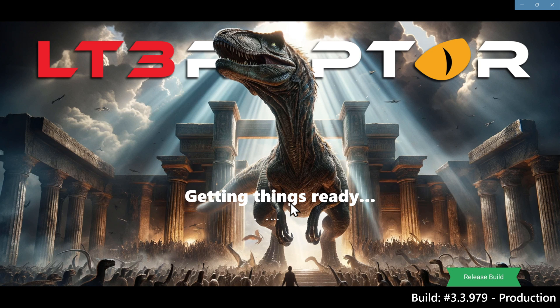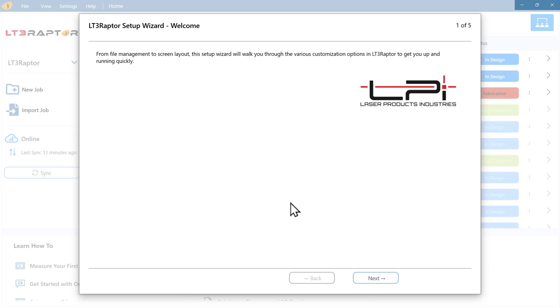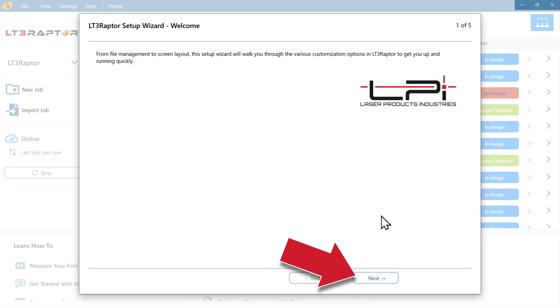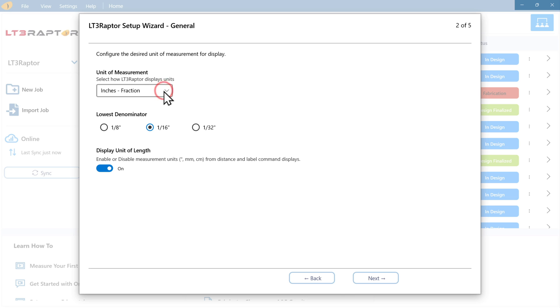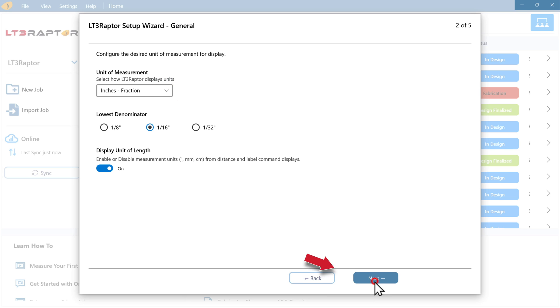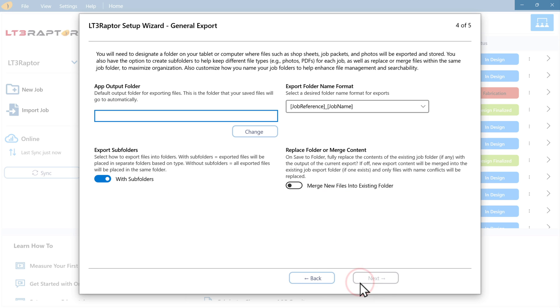The first time you access LT3, your initial setup will be guided by our setup wizard. In North America, you'll use inches and fractions. Most of the rest of the world, you'll use millimeters. This screen is all about the layout of your buttons. We recommend the LT3 layout as this will follow along with our training videos.